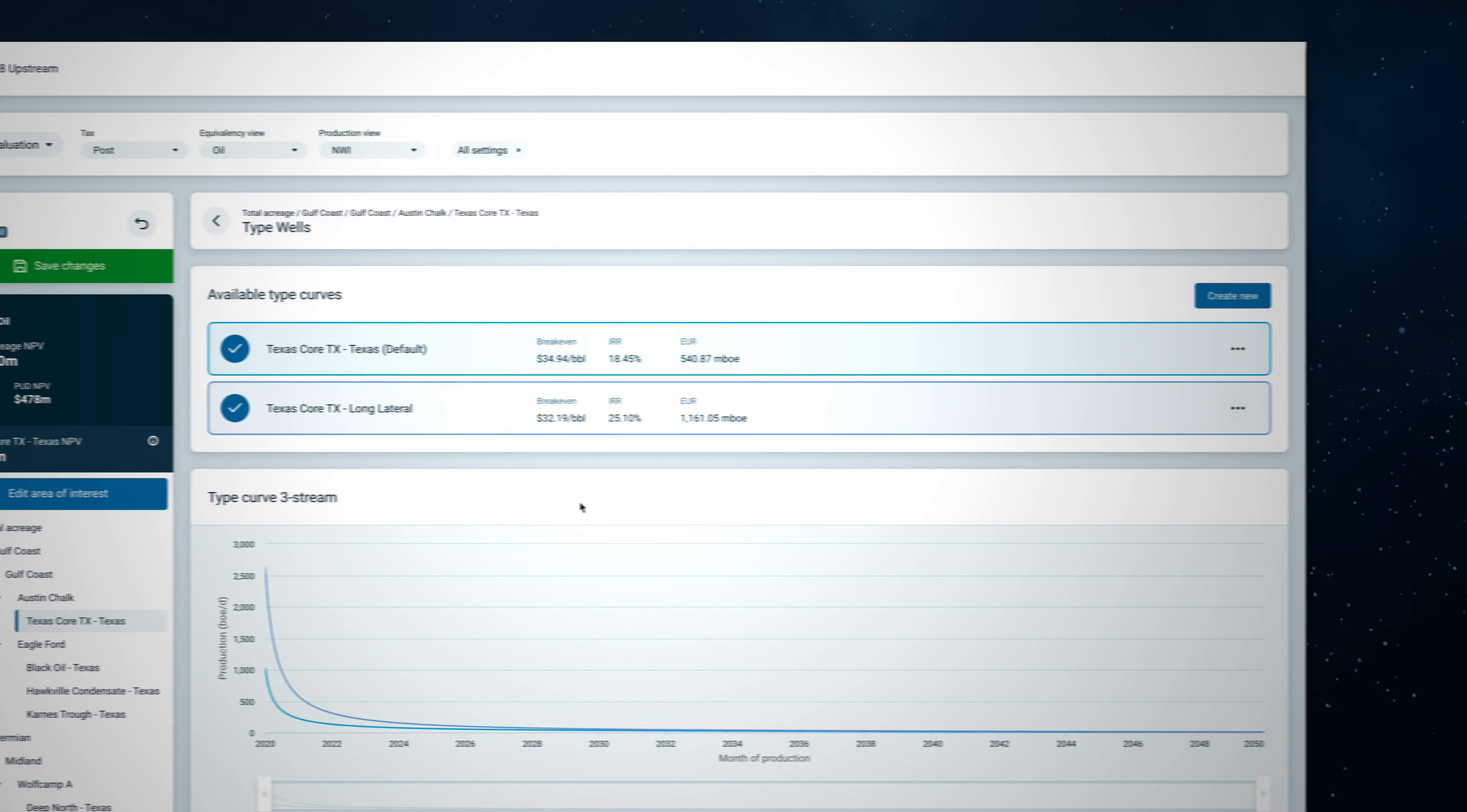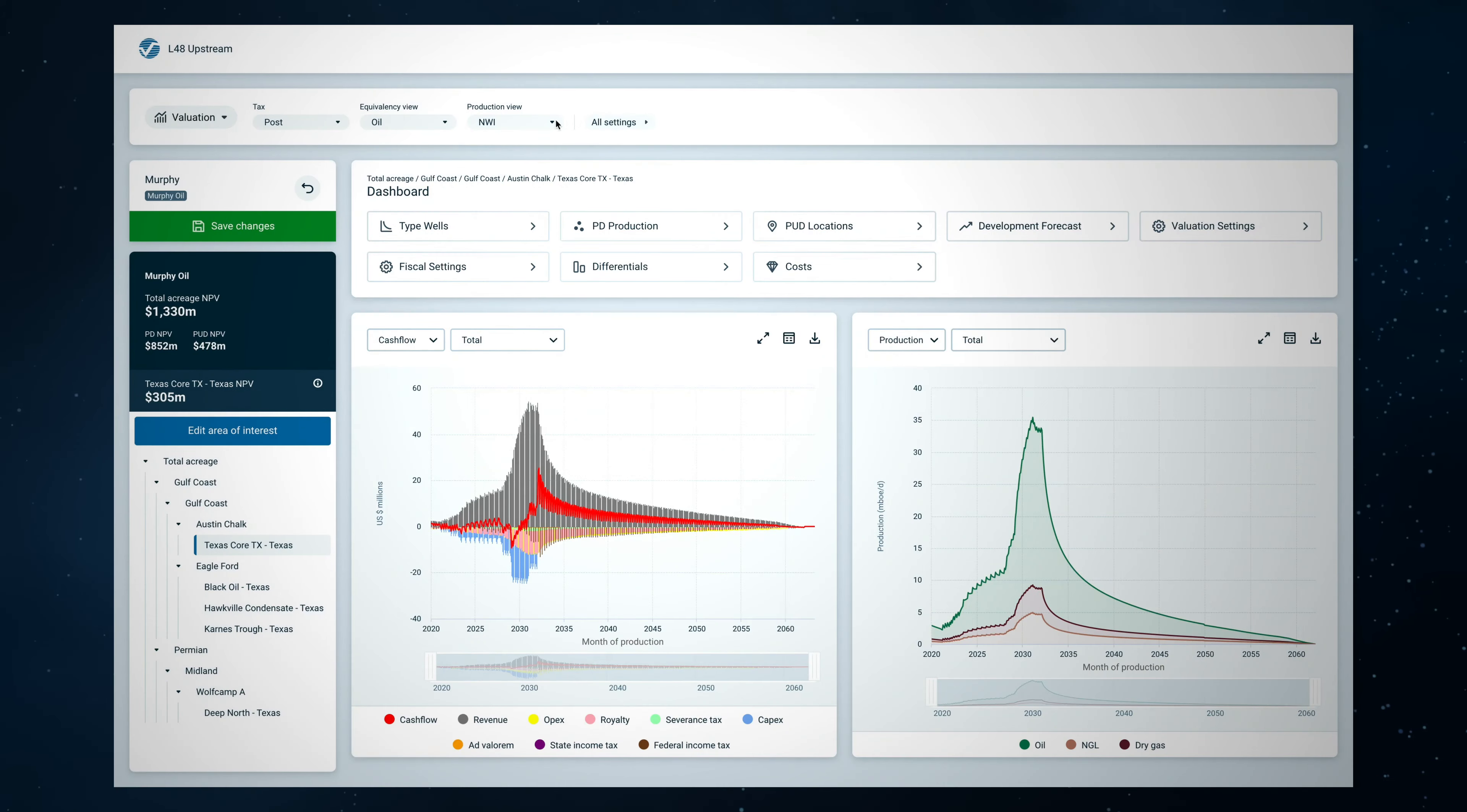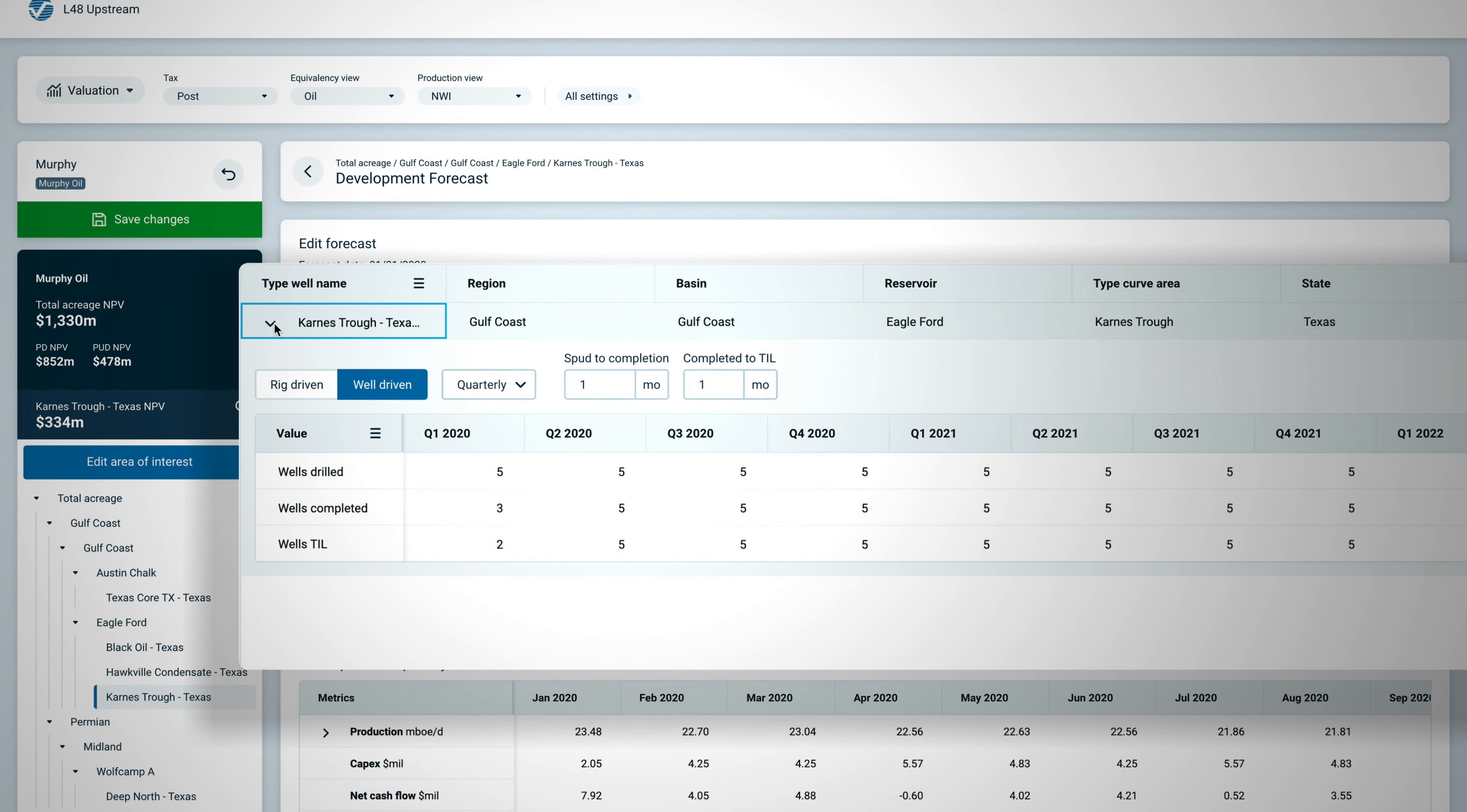Type wells that represent behavior of future wells are driven by Wood Mackenzie's curated Lower 48 well data set. Apply filters or use manual inputs to adjust production and well design parameters. Create additional type wells to represent alternative designs.